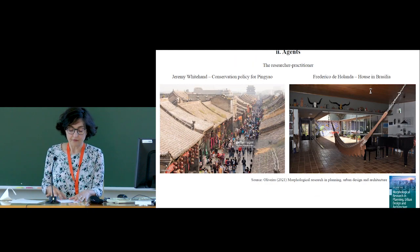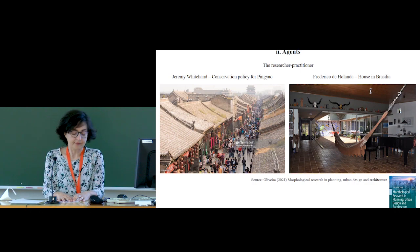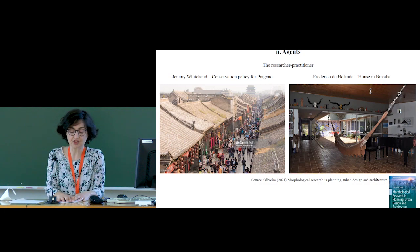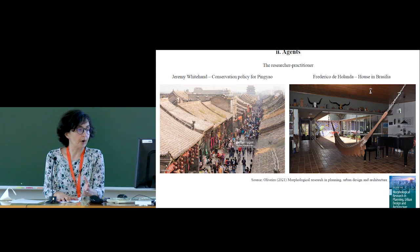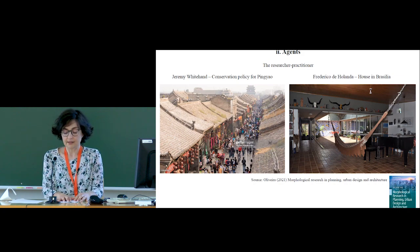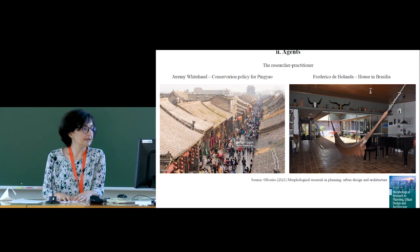A second focus could be on agents. To illustrate this path, I'm going to show you some examples from a book that my colleague Vitor Oliveira has just published last year. The book presents several projects, plans, and policies made by architects, urban planners, and geographers who do mostly research but from time to time go into practice.